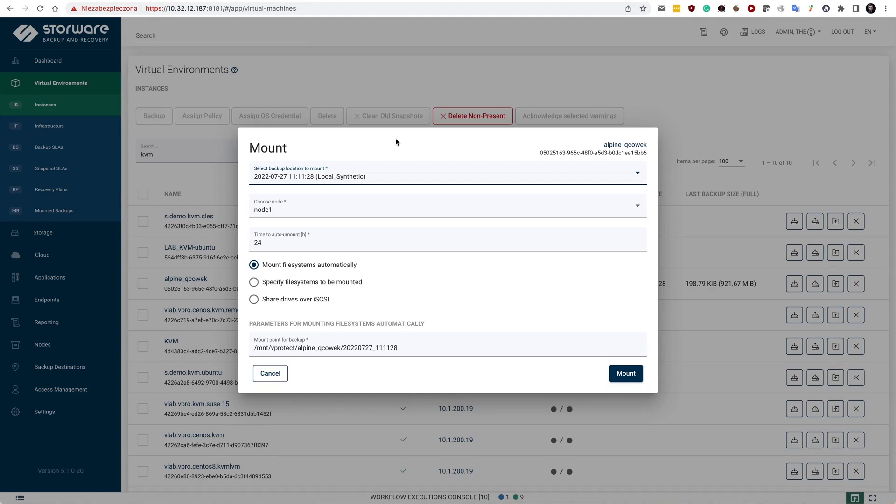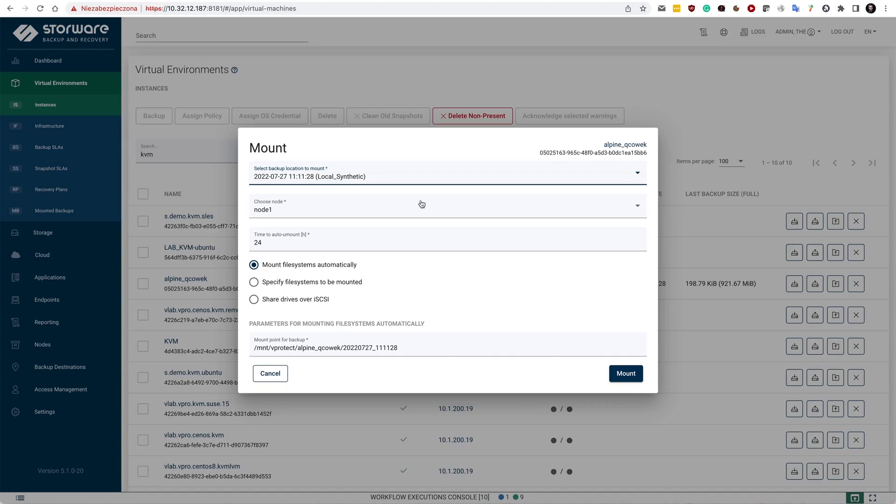So that later you can use this iSCSI block device mounted in other guest Windows, let's say Windows, and restore data directly on the guest machine.